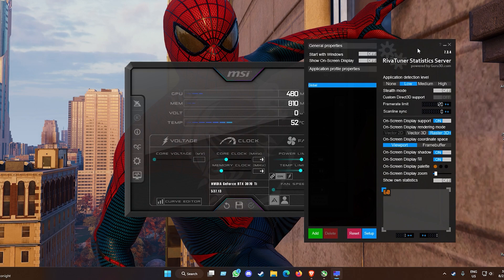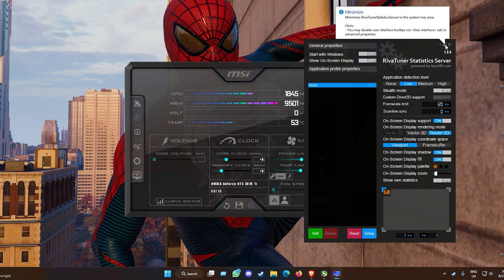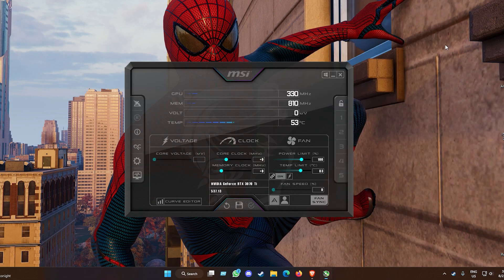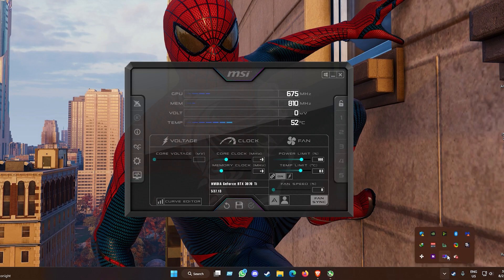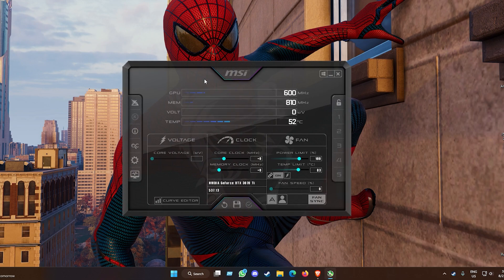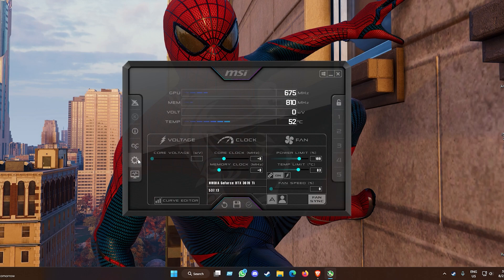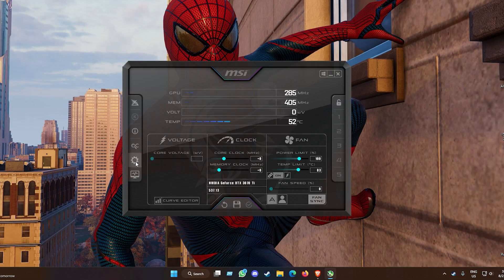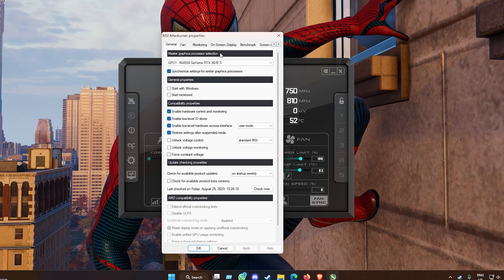Now we have both MSI Afterburner and RivaTuner Statistics Server on screen. Minimize RivaTuner — don't close it — it goes into your system tray. In MSI Afterburner you can do overclocking, undervolting, see your driver version, control fan speeds, and set up overclocked profiles, but we're not doing any of that here. We're just here to set up the on-screen display, so click on the cog icon for Settings.